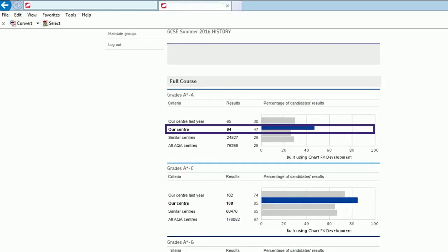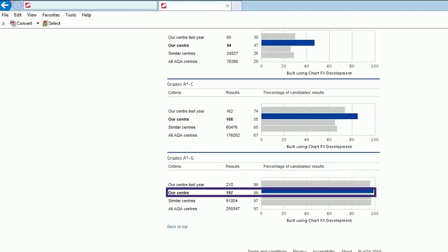Here you can see that 47% of students achieved a grade between A star and A, and 99% of students achieved A star to G. Both of these results are significantly higher than both the school and national average.